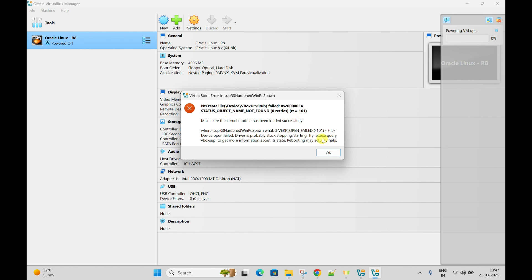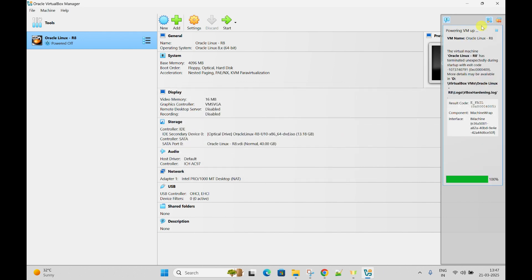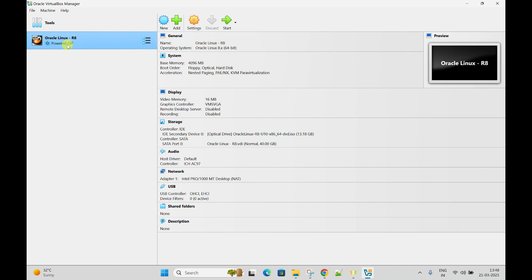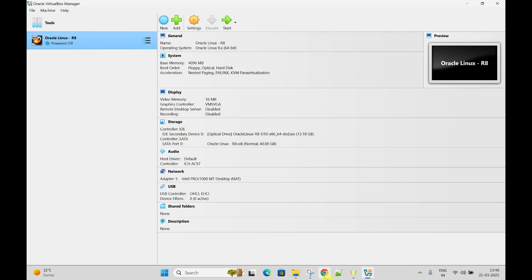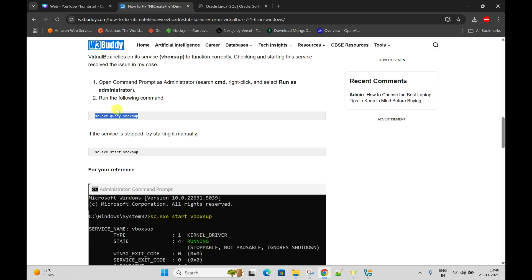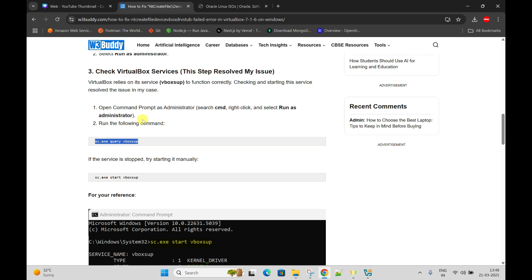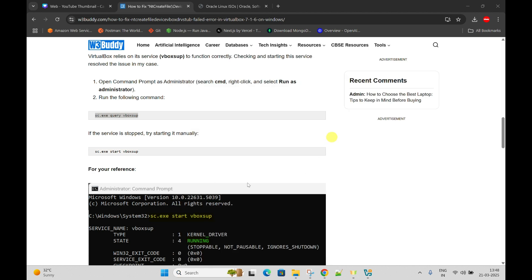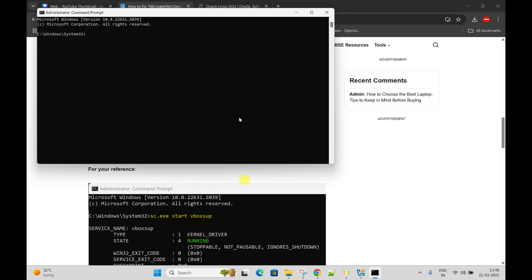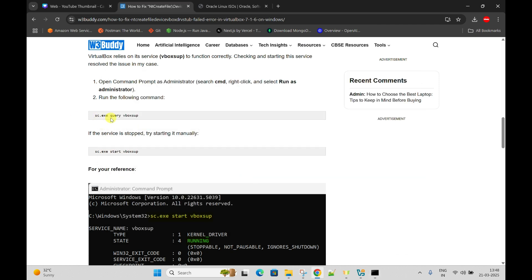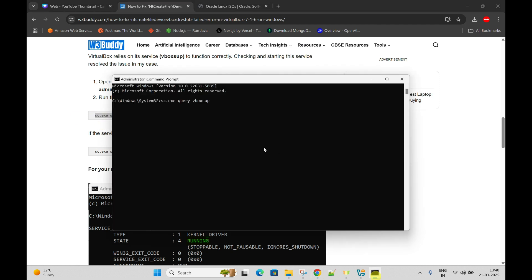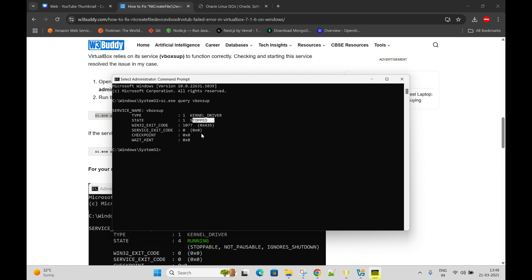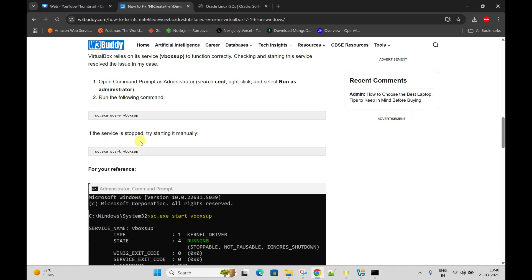The solution is: open CMD and run it as administrator. Check the status with sc query - you can see the kernel driver is currently in stopped status. That's why we are getting the error. I'll keep the blog link with the solution in the video description - every step-by-step solution is there.